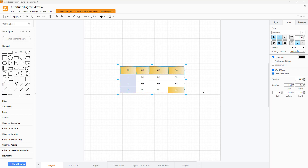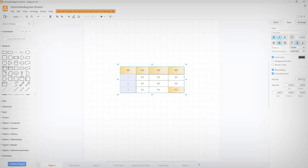That is how you can work with table formatting options inside of diagrams.net. Hope you learned something — please like, comment, share, and subscribe.